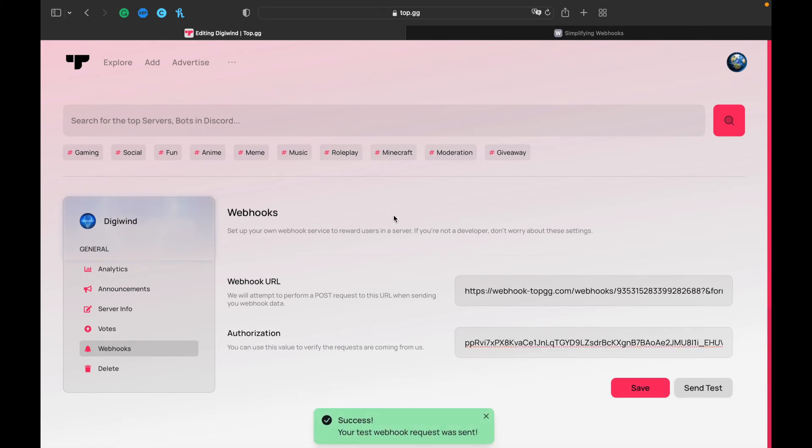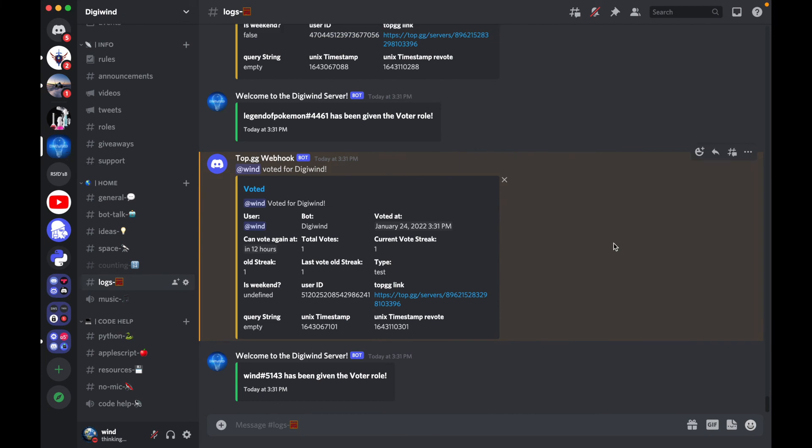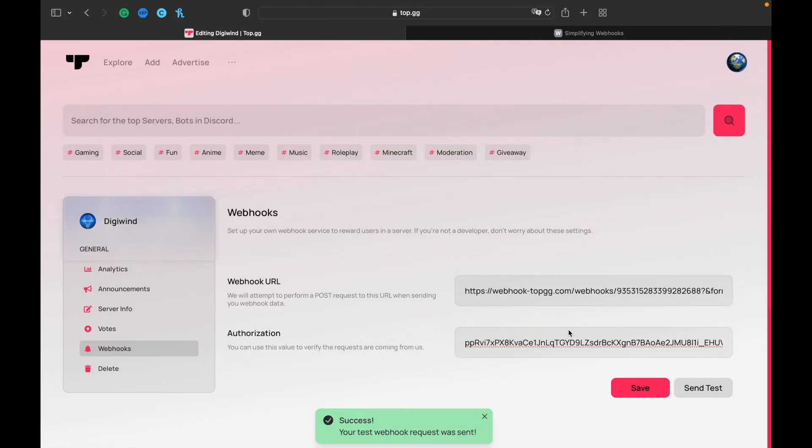We go to Discord and it says someone voted for Digiwind. You can save that.